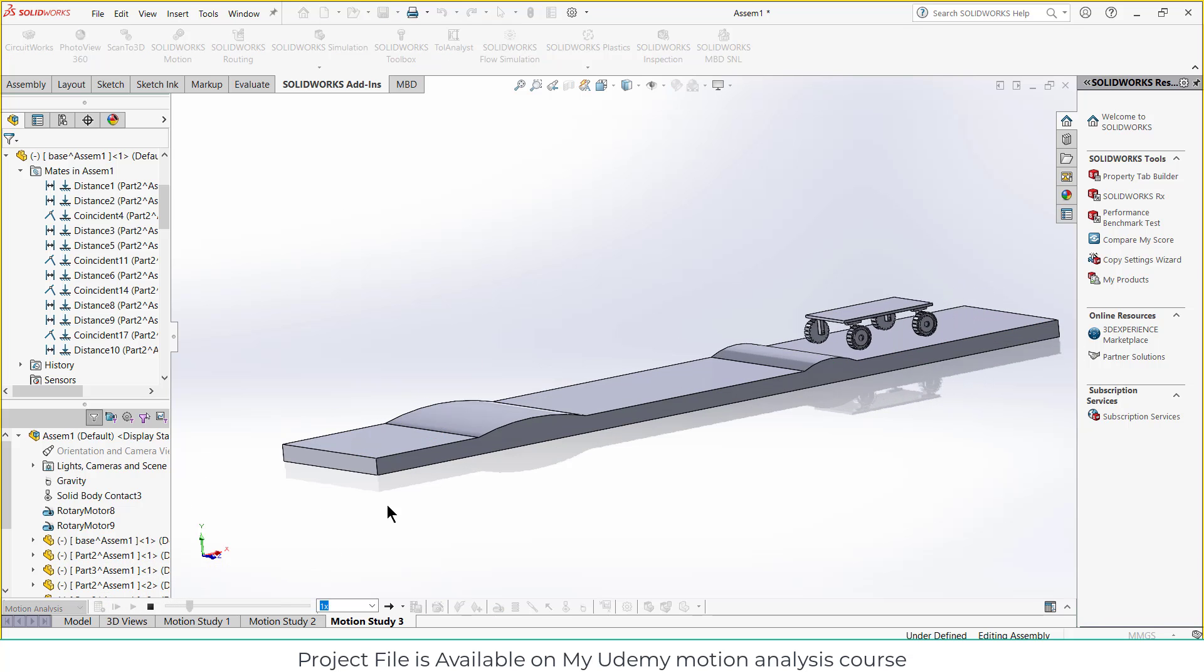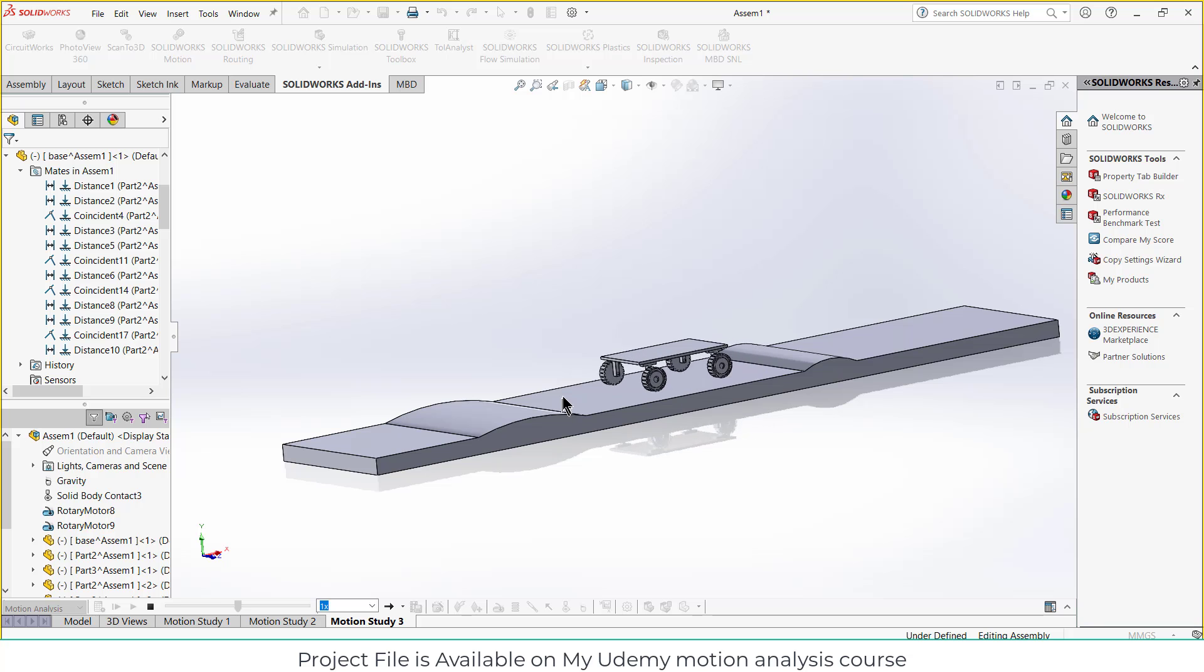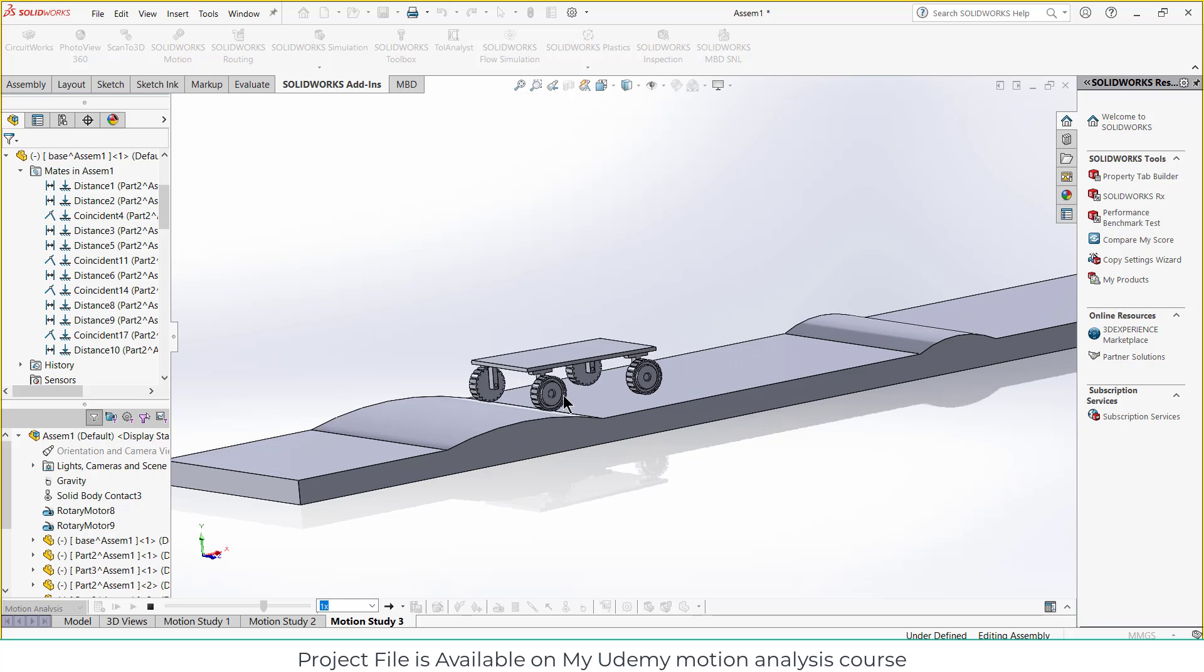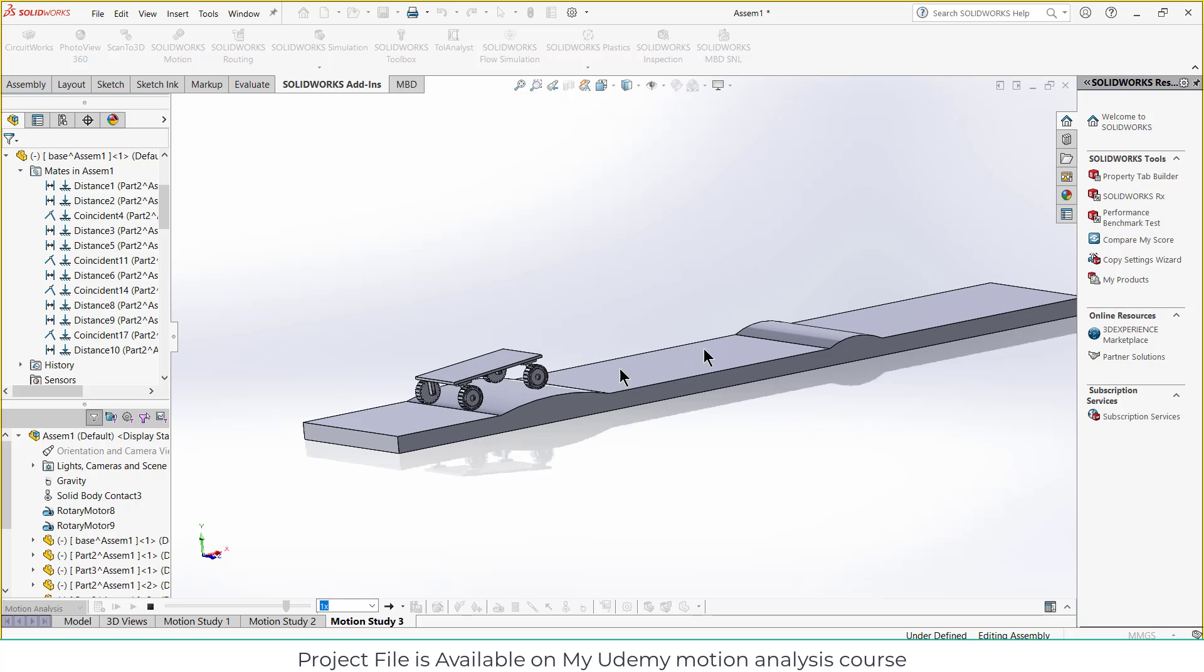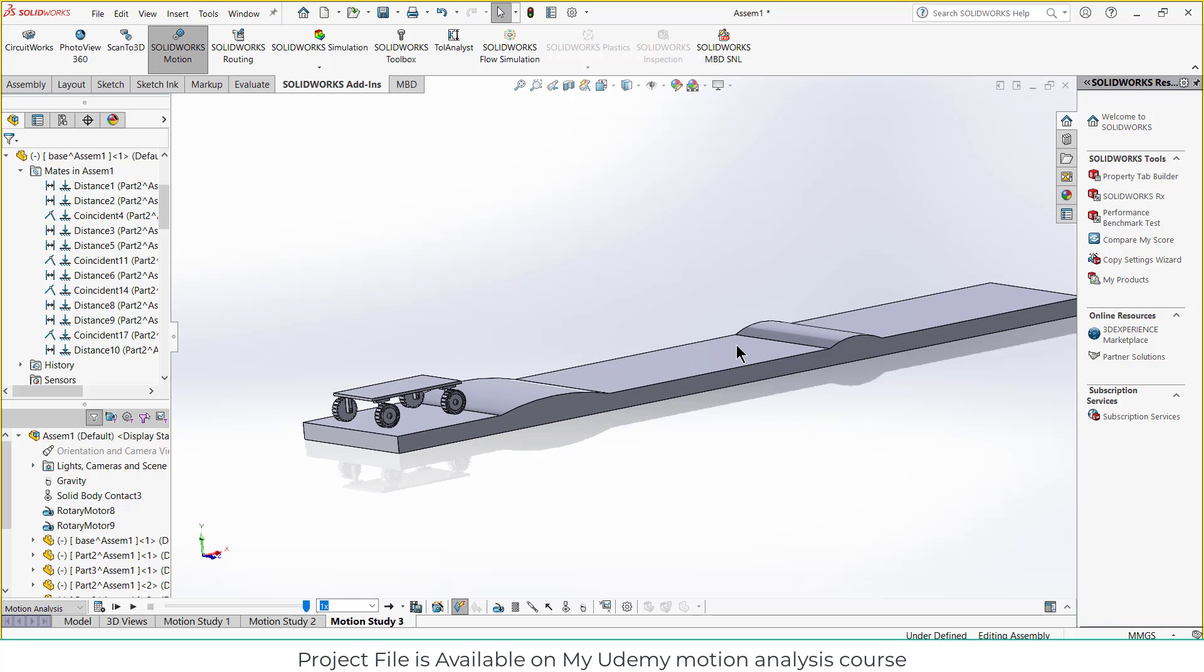So now if I click on play, you can see how it works. You can add suspension or other things, but it will take a longer time to do the motion analysis. That is the reason I have kept this simple.